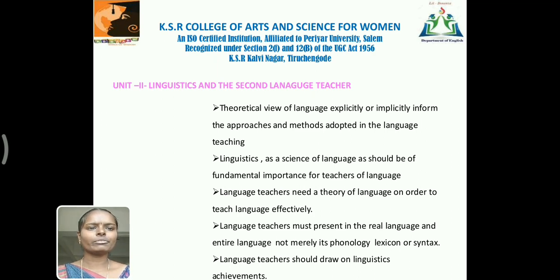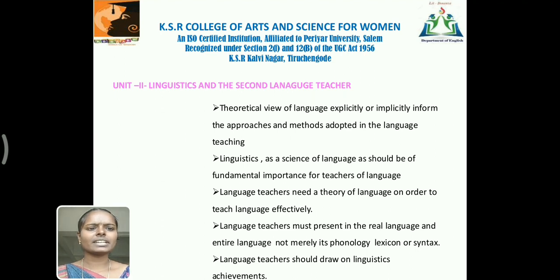Theoretical views of language, explicitly or implicitly, inform the approaches and methods adopted in language teaching. Language teachers must present real language, as entire language is not merely its phonology, lexicon, or syntax. Language teachers should draw on linguistic achievement.